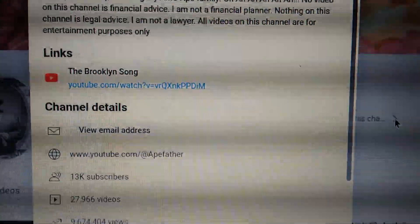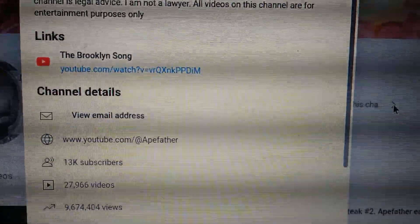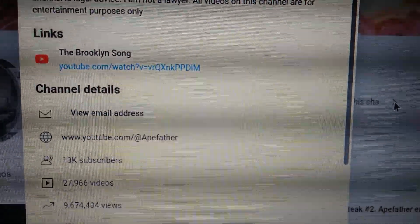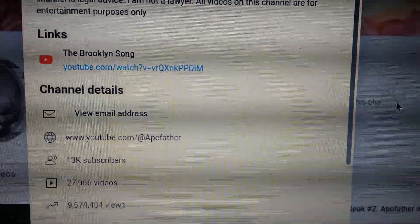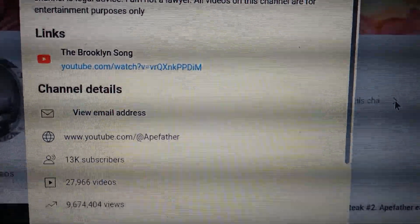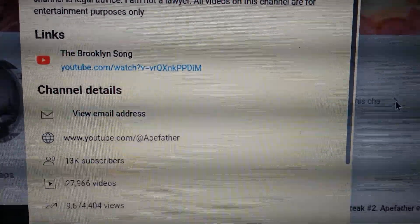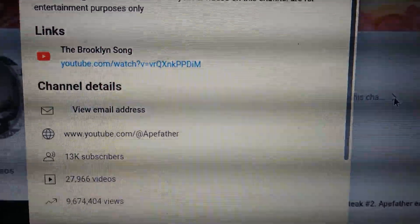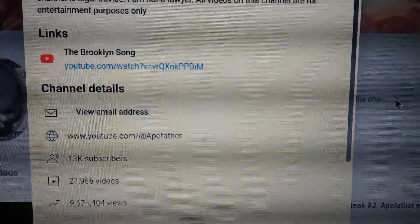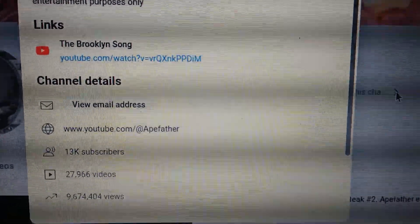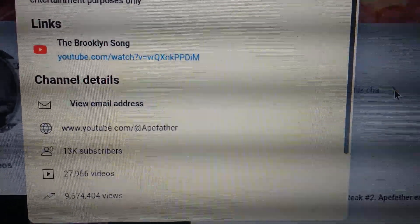We're sitting on how many views? 9,674,404 views. Got to get those views up, so keep watching me, keep supporting me.